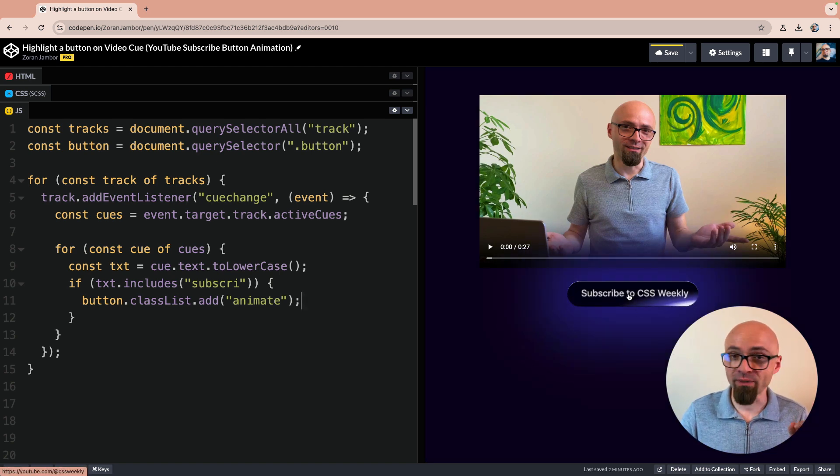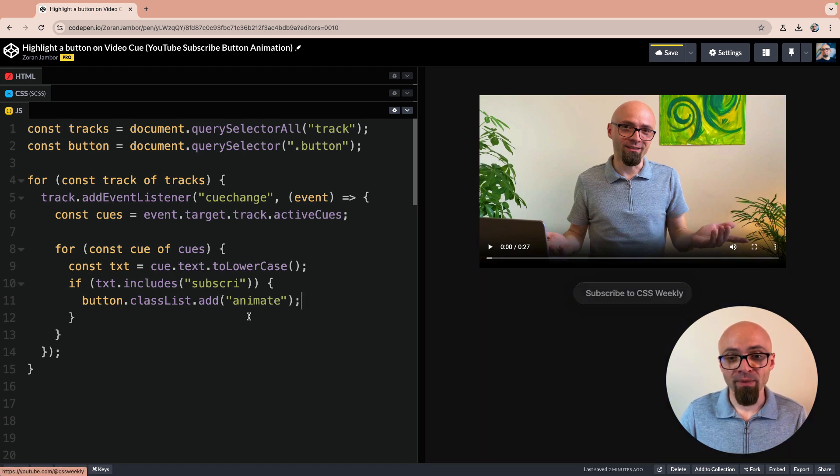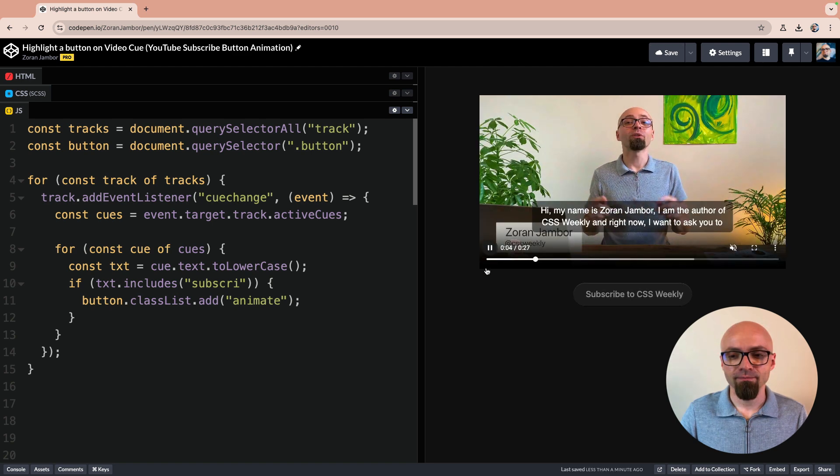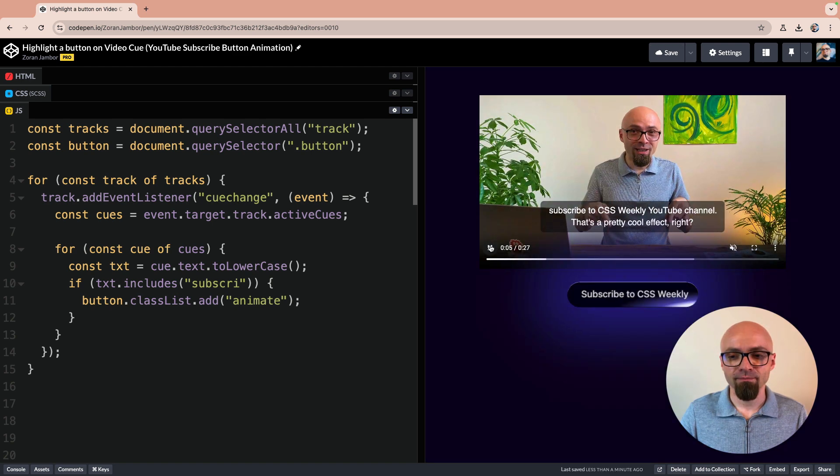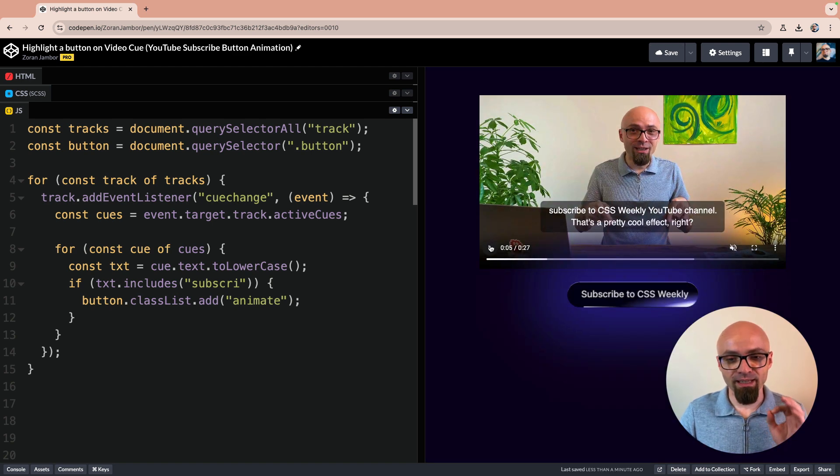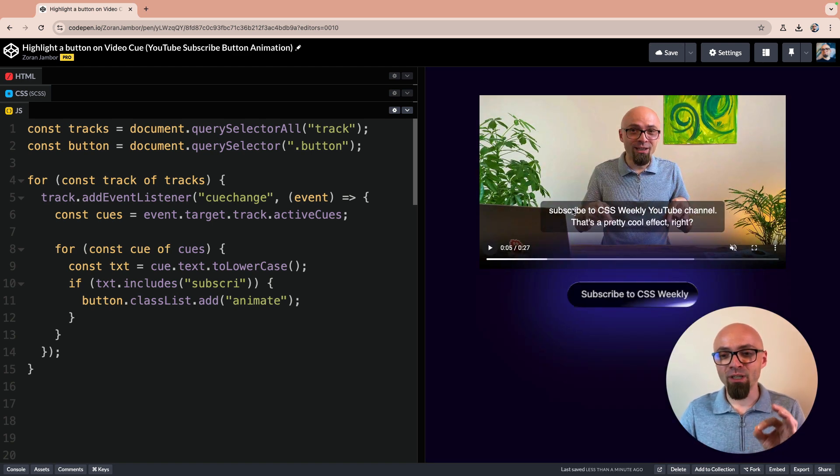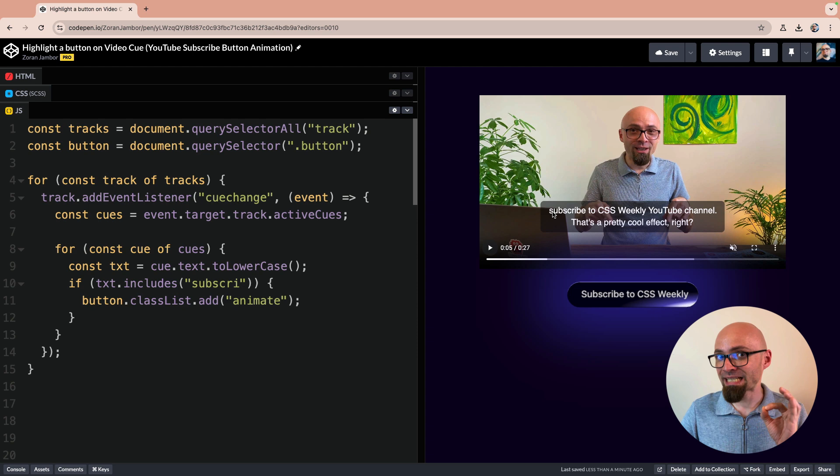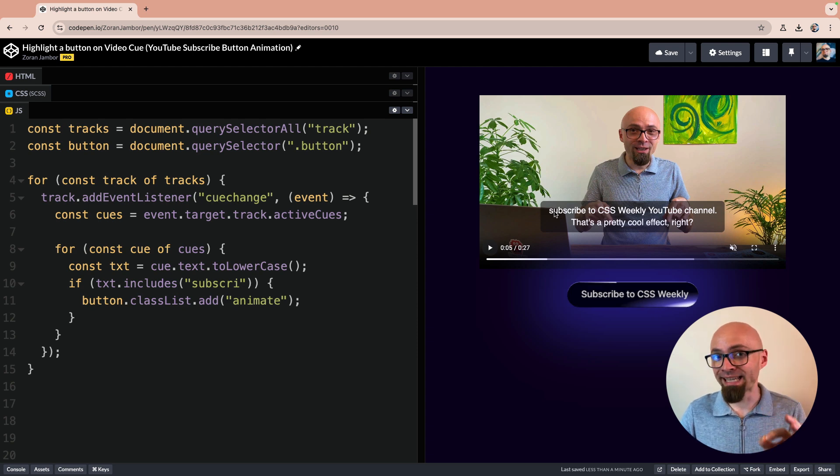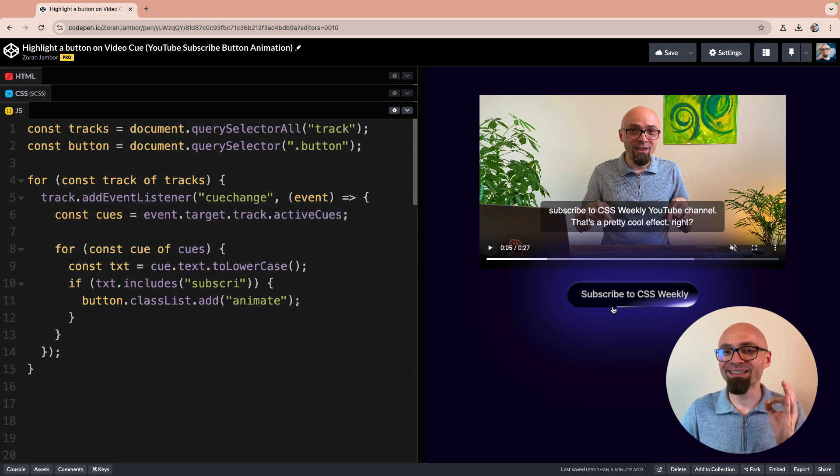This effect right here. Let's try it out. Indeed, exactly at the moment when this subtitle is shown that contains the word subscribe, the button lights up.